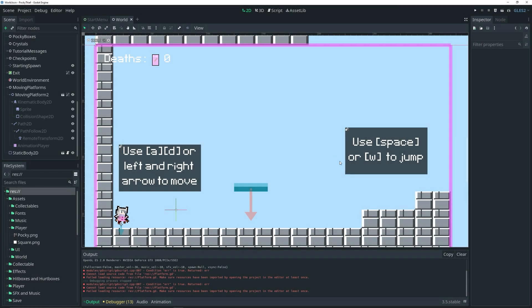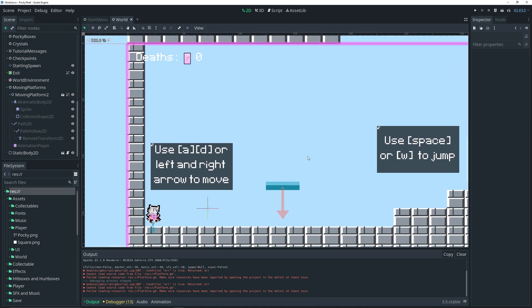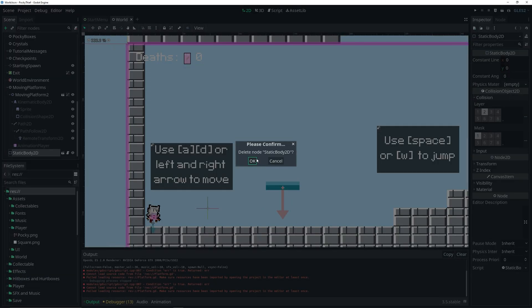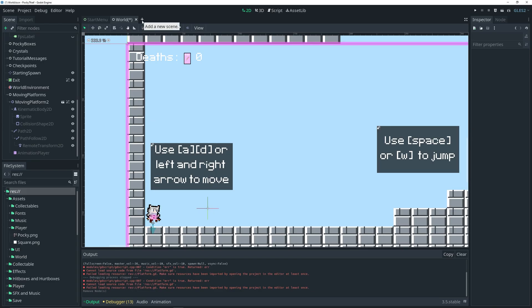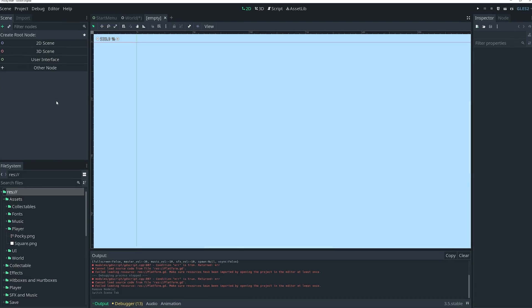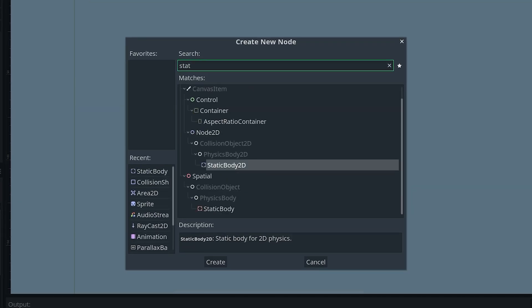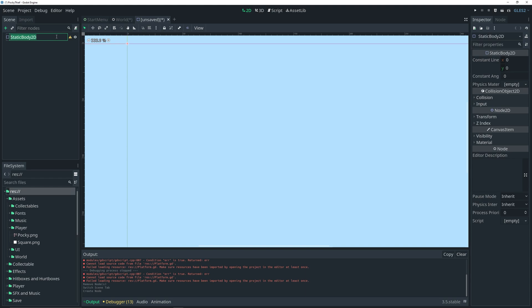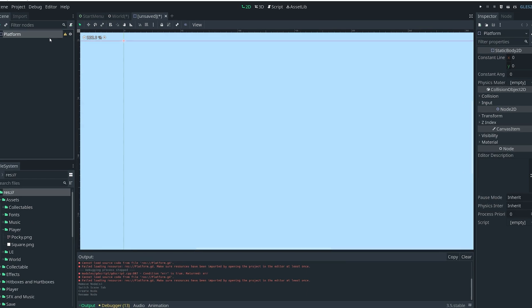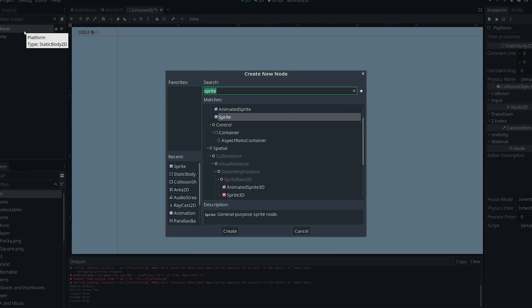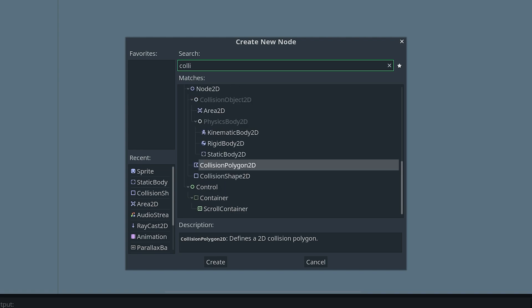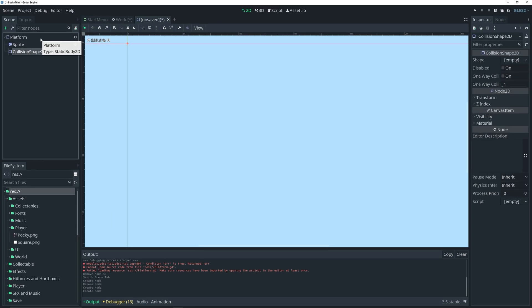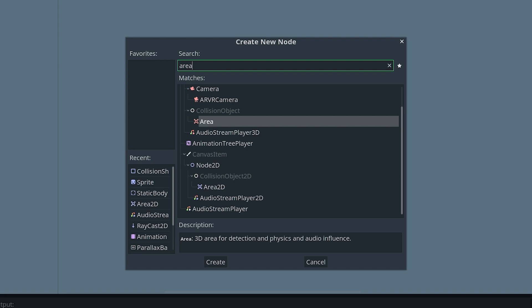As always, I already have a simple testing setup and I do already have my platform in the scene, so let's go ahead and delete that for now and start by creating a new scene. In this case it's going to be a StaticBody2D — we can go ahead and rename this to 'platform'. Then we want to add a Sprite as a child of it, we also want to add a CollisionShape2D, and an Area2D.